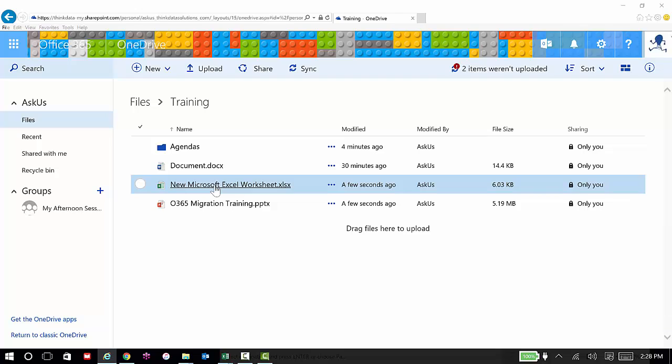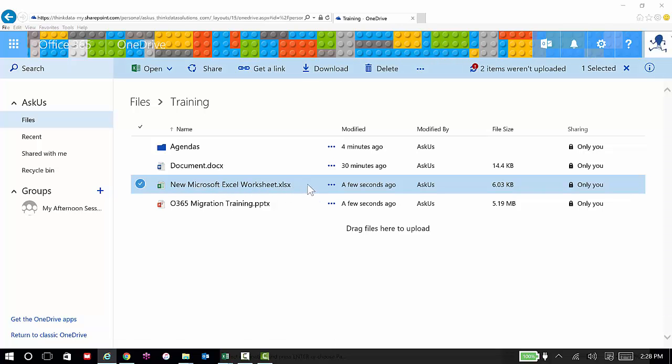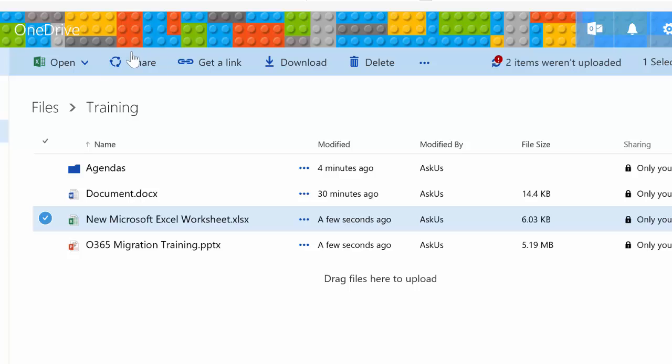I think you'll get it once you see it. So here, I've created a new Excel worksheet. I want to share it, so I'm going to select it. And I can choose Share right across the top.